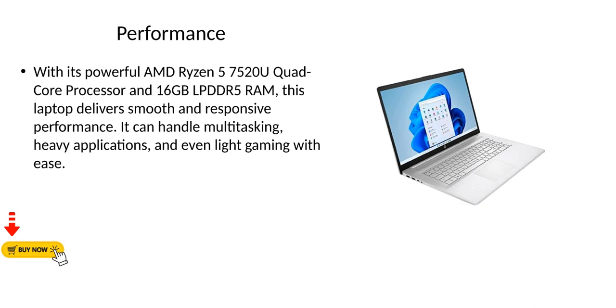Performance. With its powerful AMD Ryzen 5 7520U quad-core processor and 16GB LPDDR5 RAM, this laptop delivers smooth and responsive performance. It can handle multitasking, heavy applications, and even light gaming with ease.